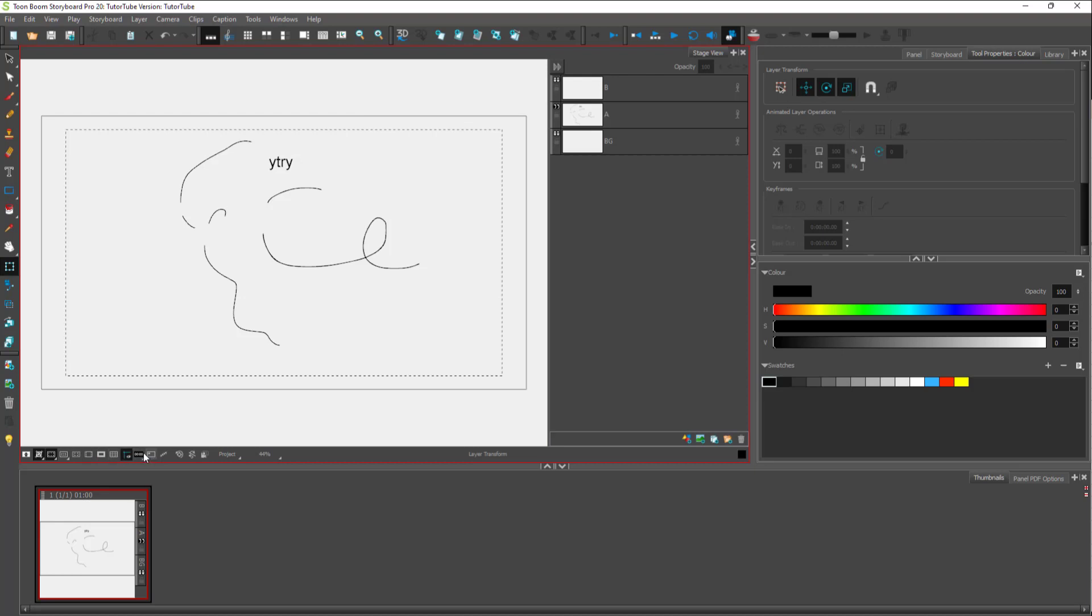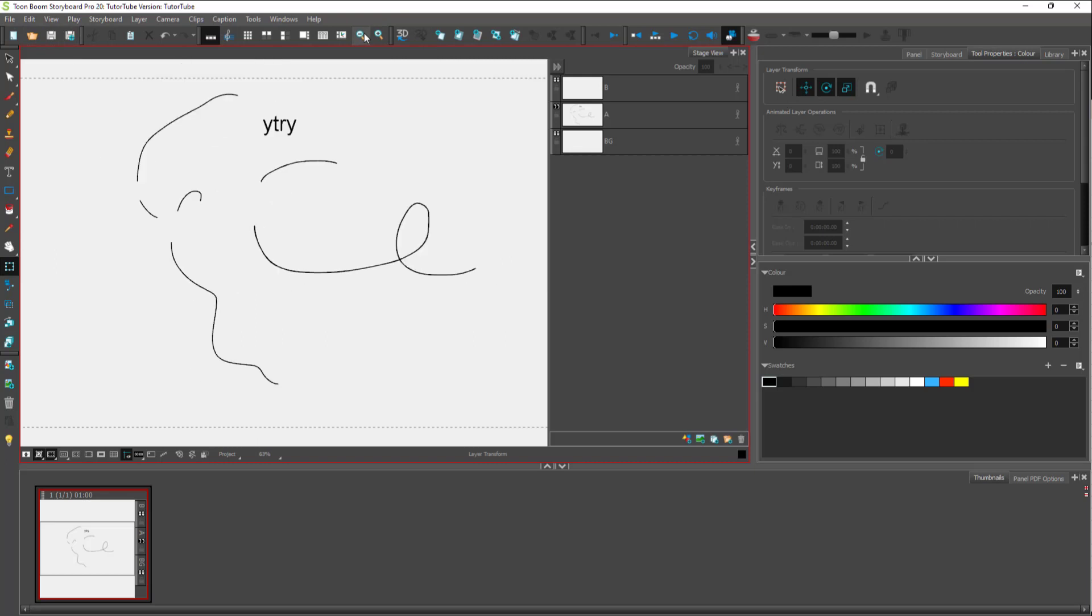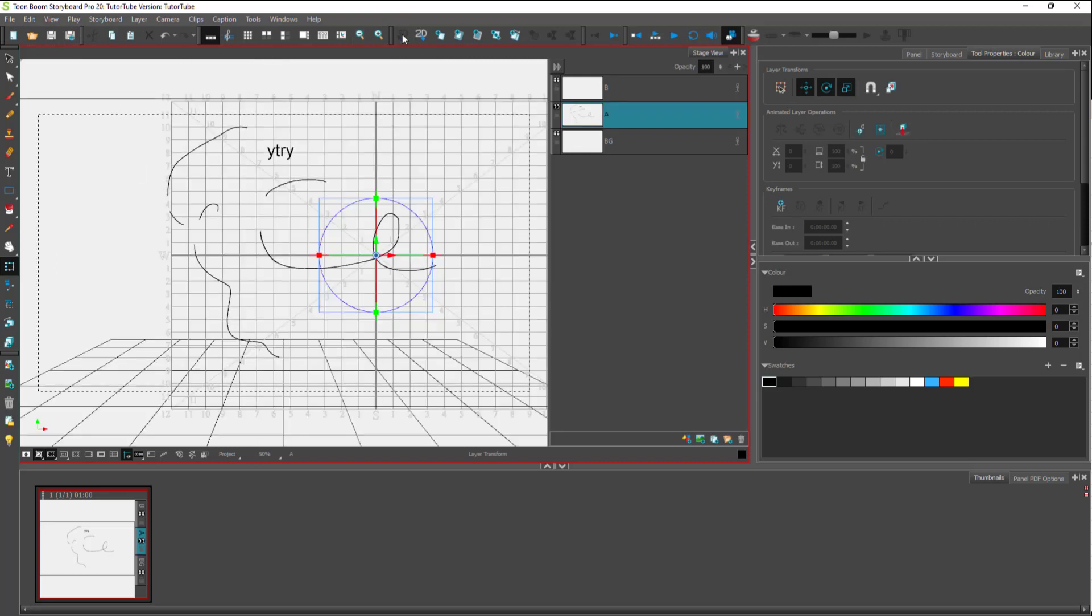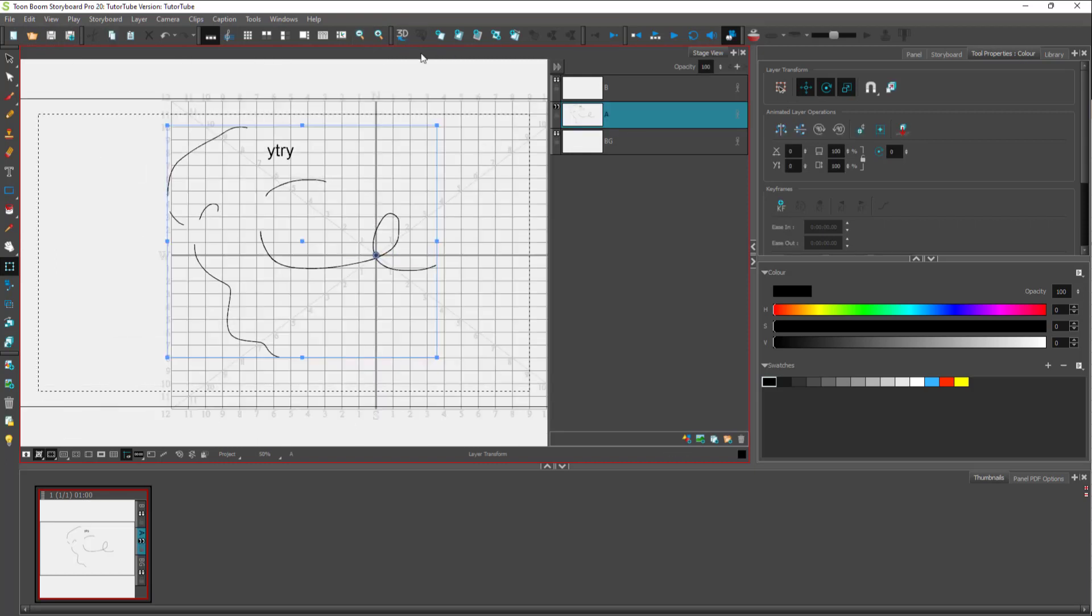This is something we're going to cover in detail in later lessons as well. On the top, you got different things like you can save, you can open documents, and you got zoom in, zoom out options and 3D options to work around in 3D plane as well.